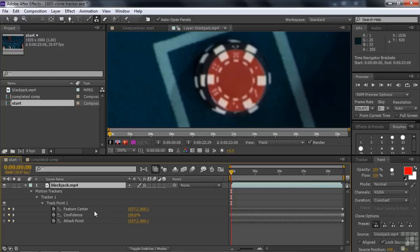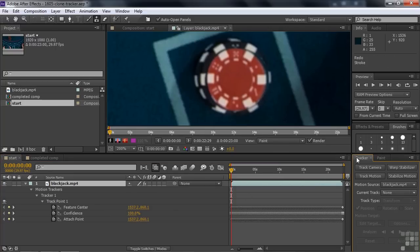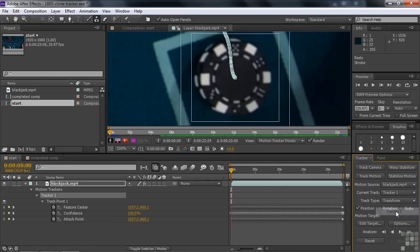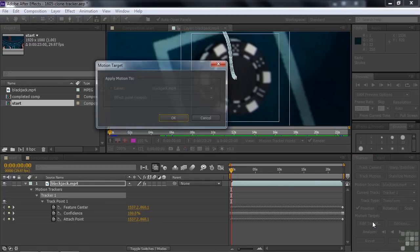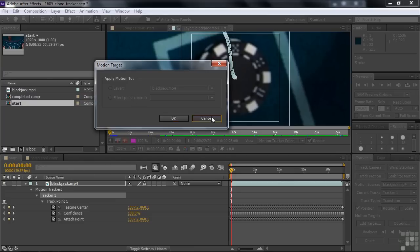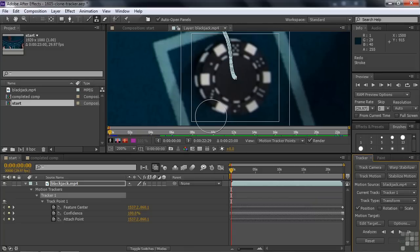So normally we'd go over here to tracker and we would do something like edit target. So the current track, for example, is tracker one. And we click on edit target, but you're going to see there's no target to apply motion to because we don't have another layer here and there's nothing inside here that's got a feature point or a feature center. So what's the deal? Well, we're going to do this using expressions.